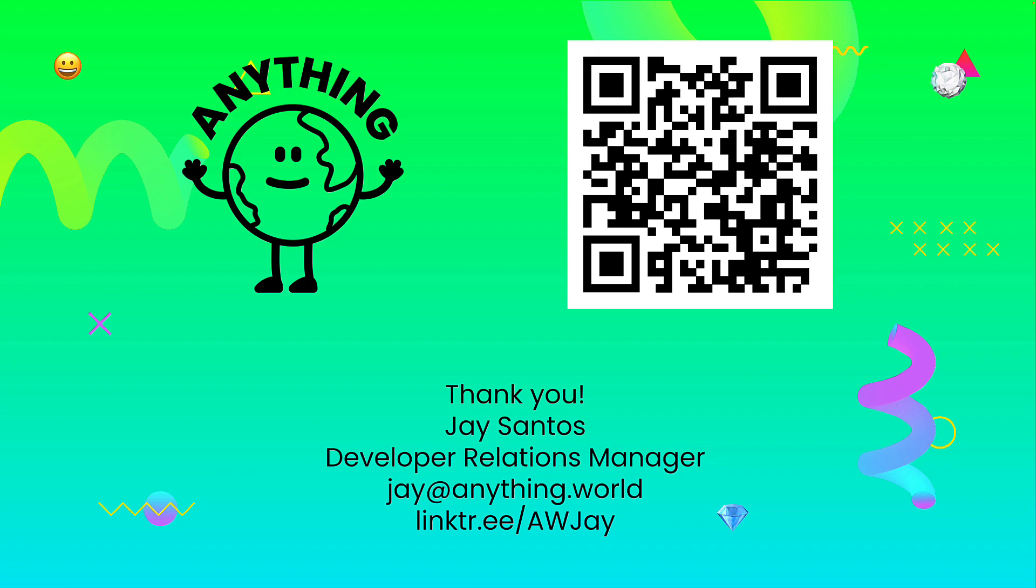You can also join us on Discord. We have a very friendly, active, and amazing community. You can find all this information on the QR code on the screen as well. Thank you very much and we'll see you on the next video.